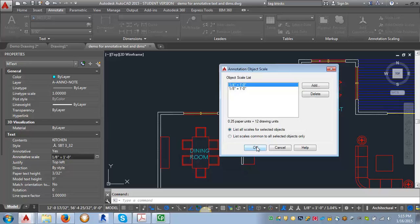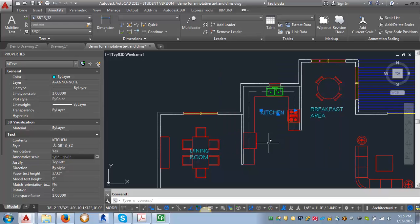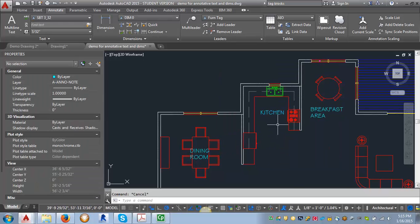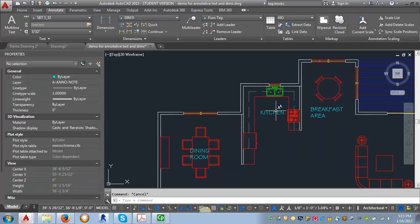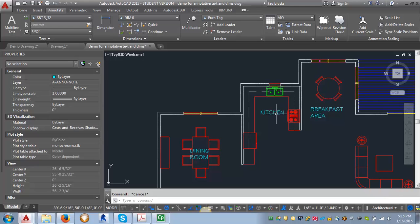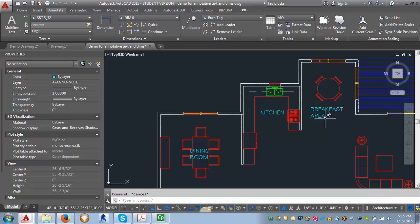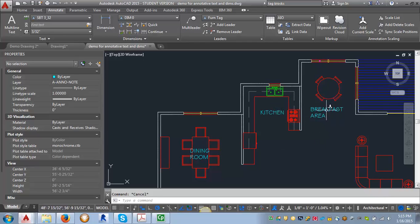Now, you're going to notice that when I roll over the kitchen area, I get this double kind of section of the architectural scale. When I go over the breakfast area, you only get one. So this is how you know that there are two scales.